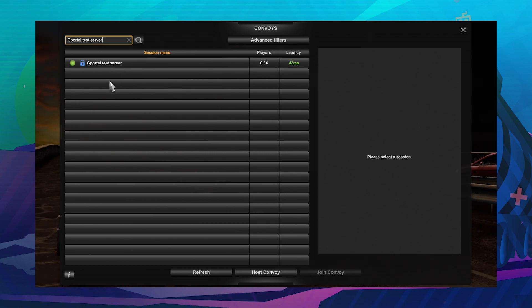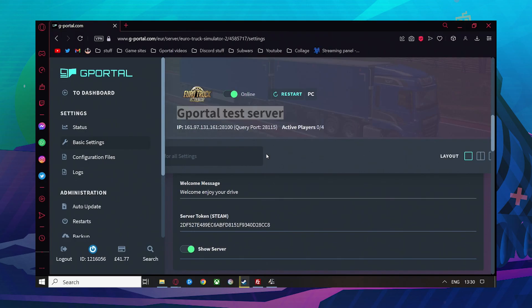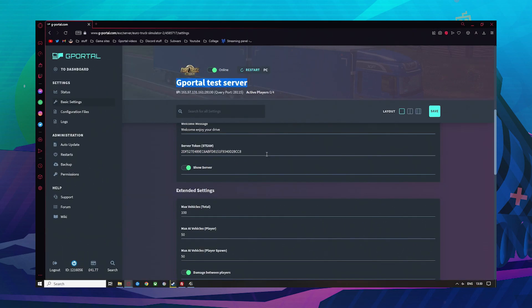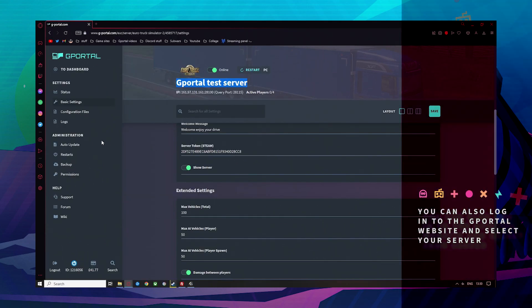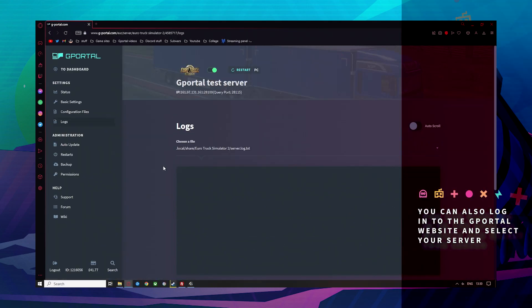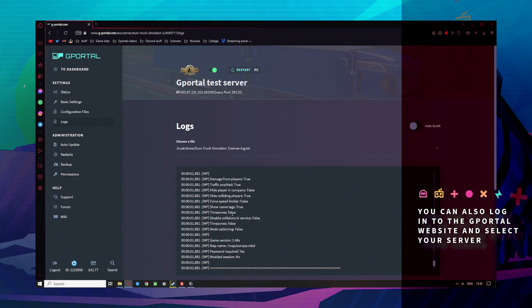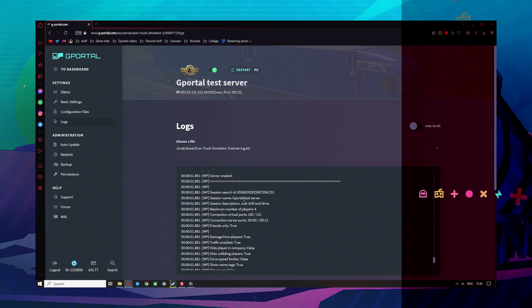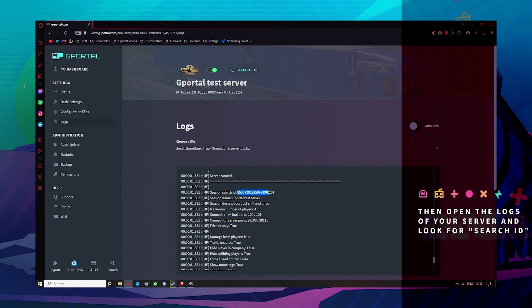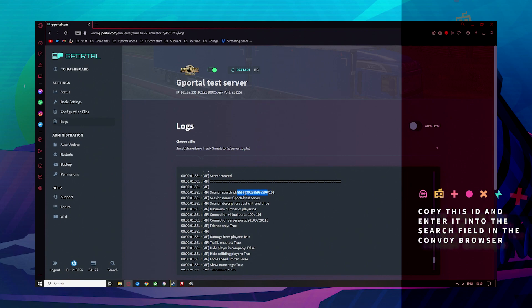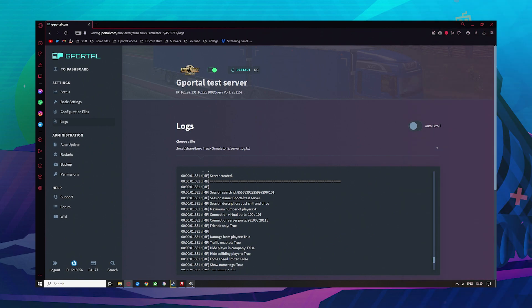Another way to find your server is to go to the GPog website and log into your server. Next, click on Logs, scroll up until you find Session Search ID, and copy it. Do not use the slash 101.